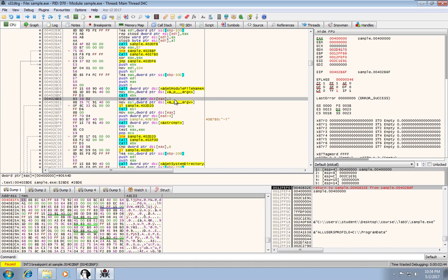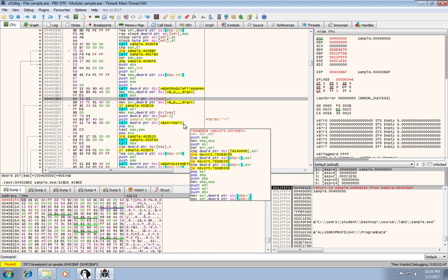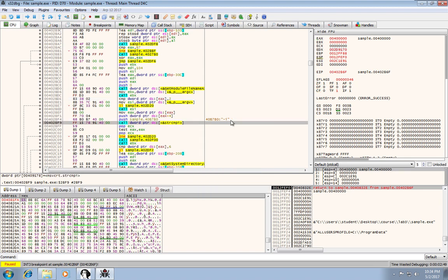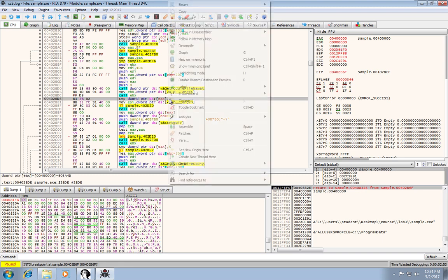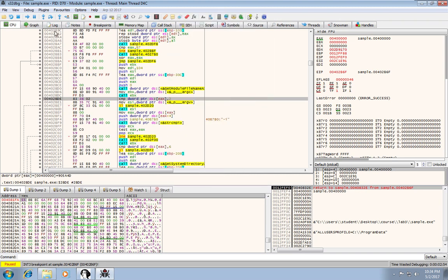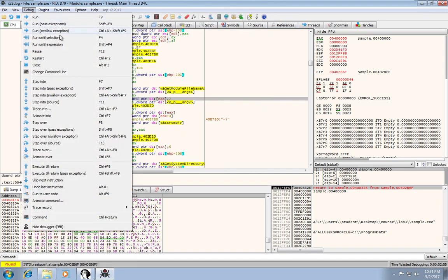Followed by that actual string comparison to the dash I. So we'll just do a run until selection.